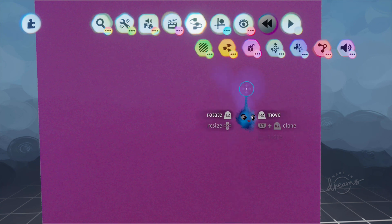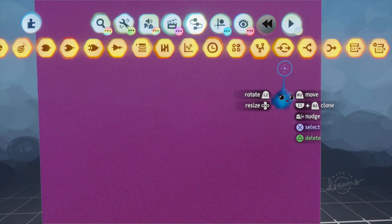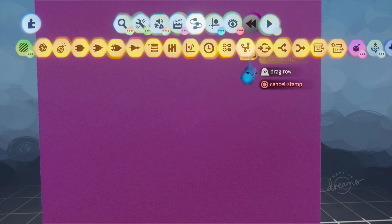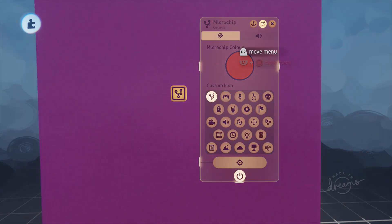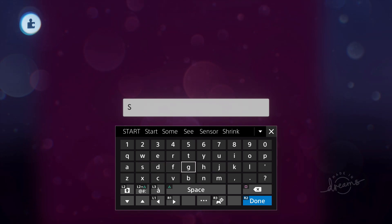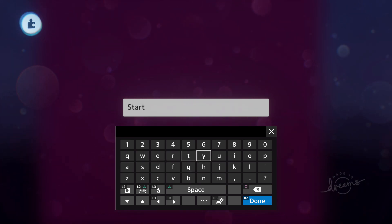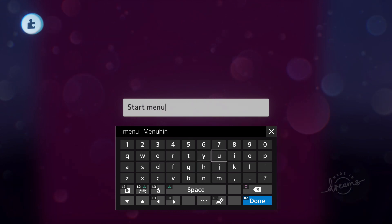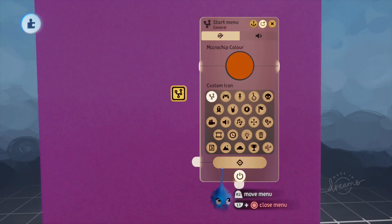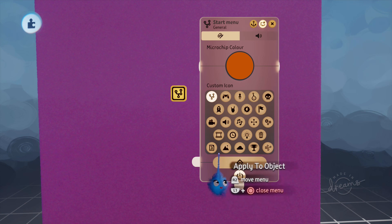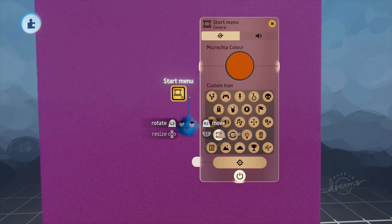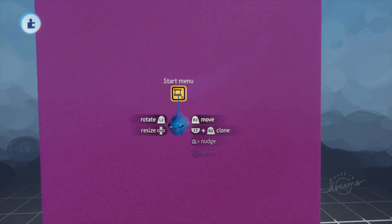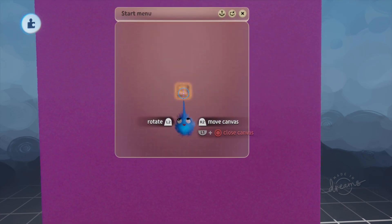So we'll start off with a microchip. Let's pop a microchip down. This is going to be our start menu. So I'm going to name it. It's always a good idea to name your gadgetry so that you know what microchip does what. Start menu and let's see. We'll use that. There we go. So that's our start menu microchip. Let's open it up.